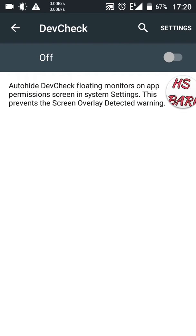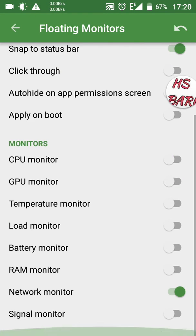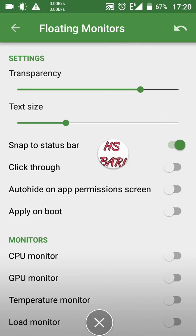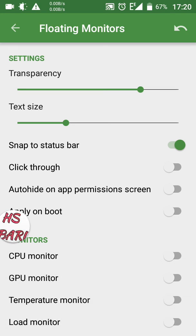Go to the settings icon on the upper right-hand corner and click on it. After opening the settings you will see a window titled 'Floating Monitors'. The first option is Transparency, the second is Text Size, and the third is Snap to Status Bar.